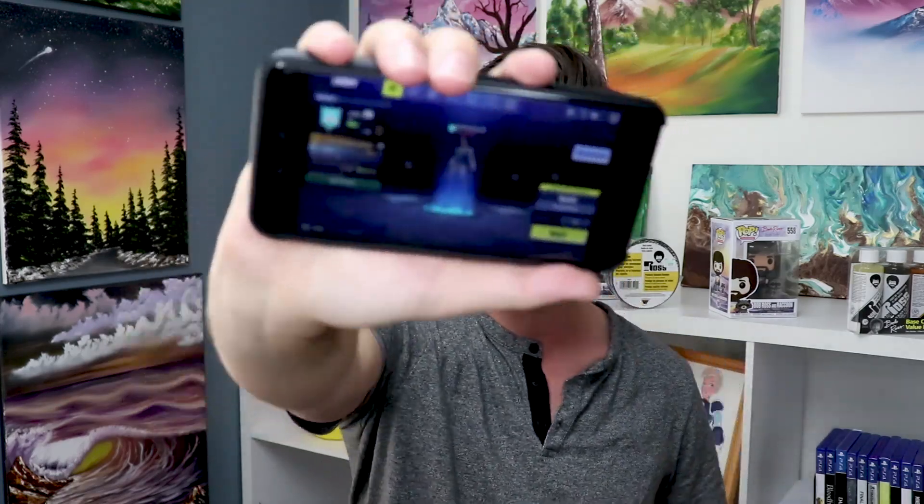Looking to stream your mobile Fortnite or PlayerUnknown's Battlegrounds to your Twitch, Mixer, or YouTube account? In this video I'm gonna show you how to do it perfectly and for free, coming at you right now.